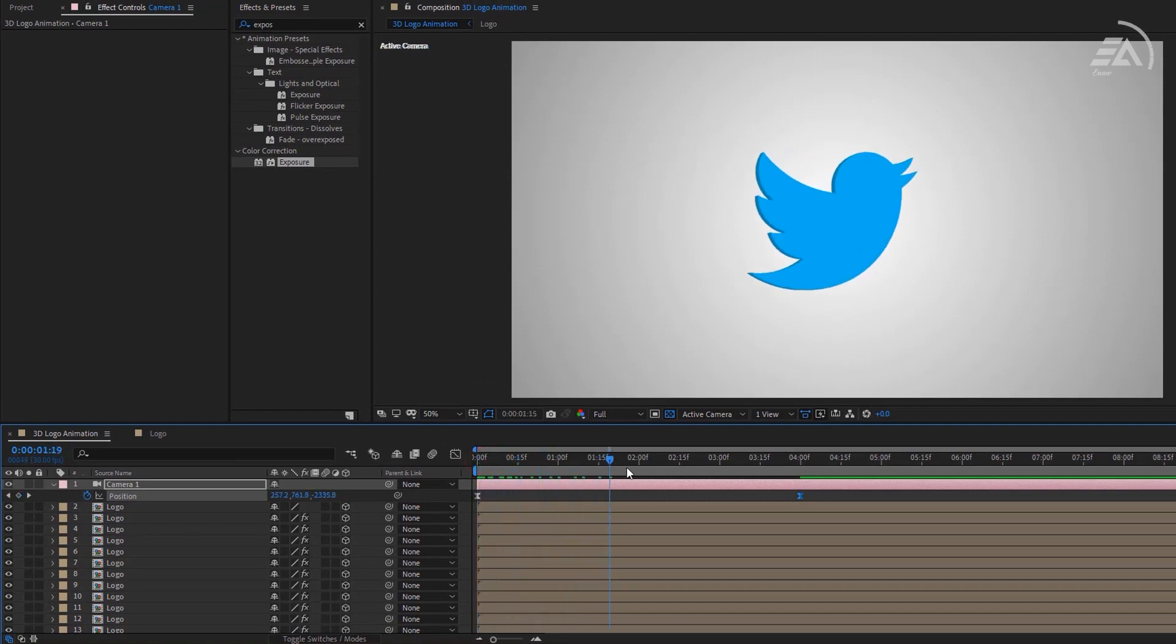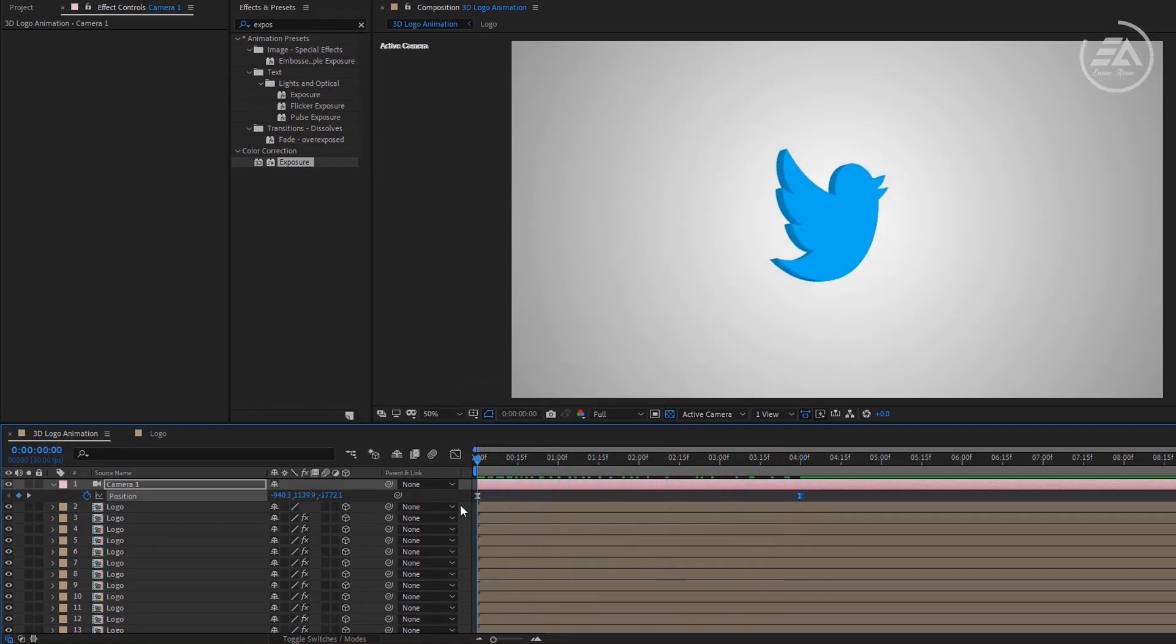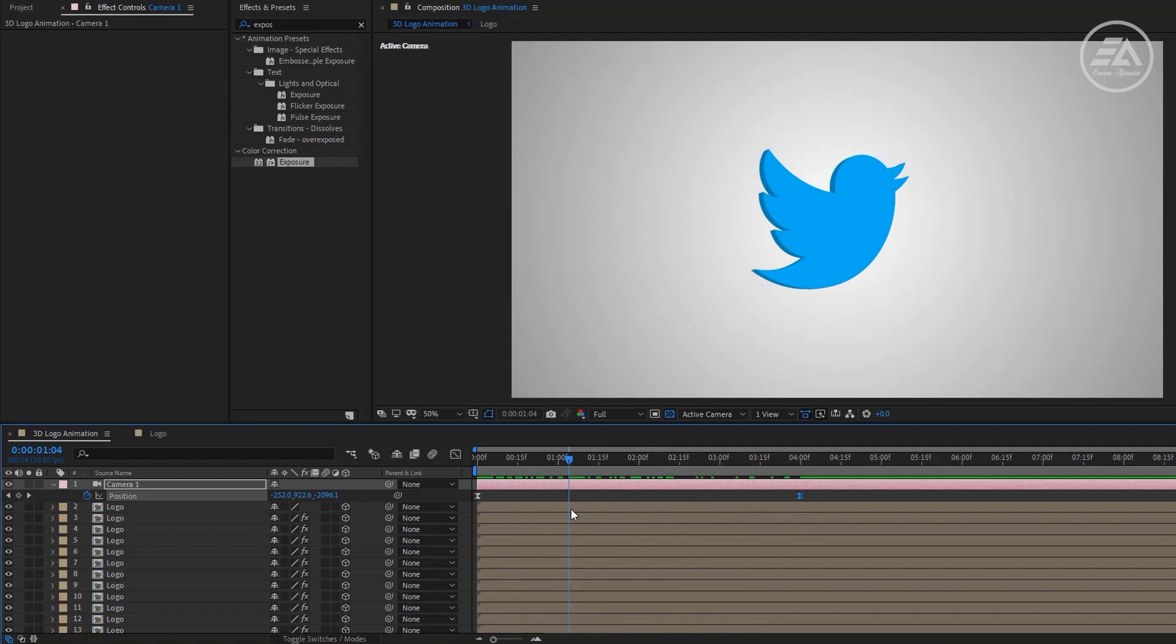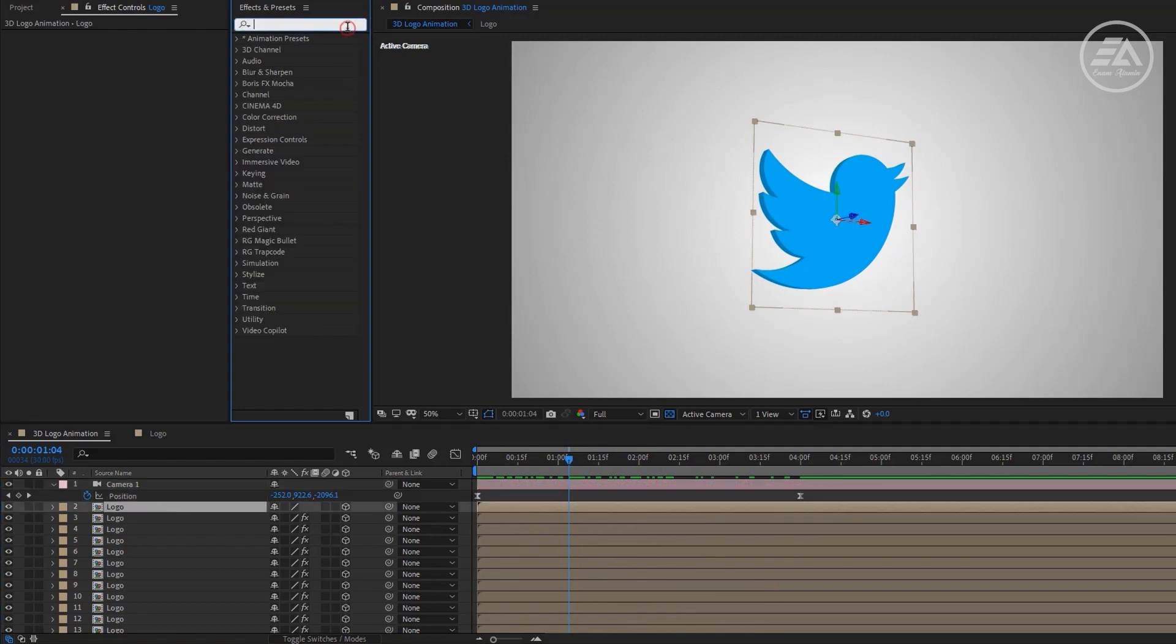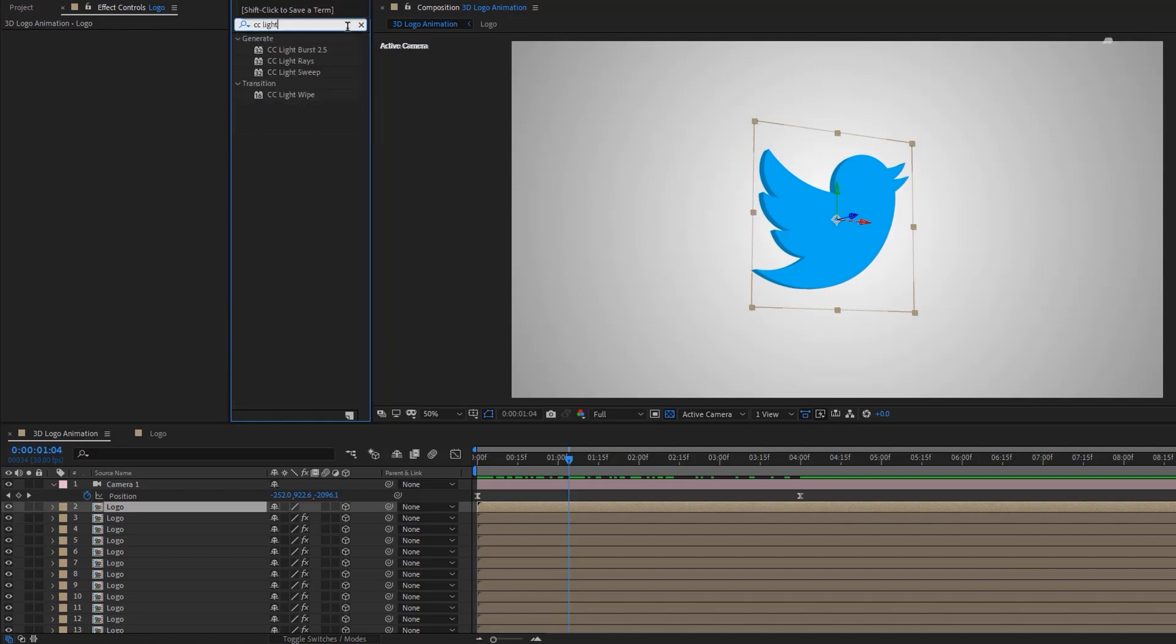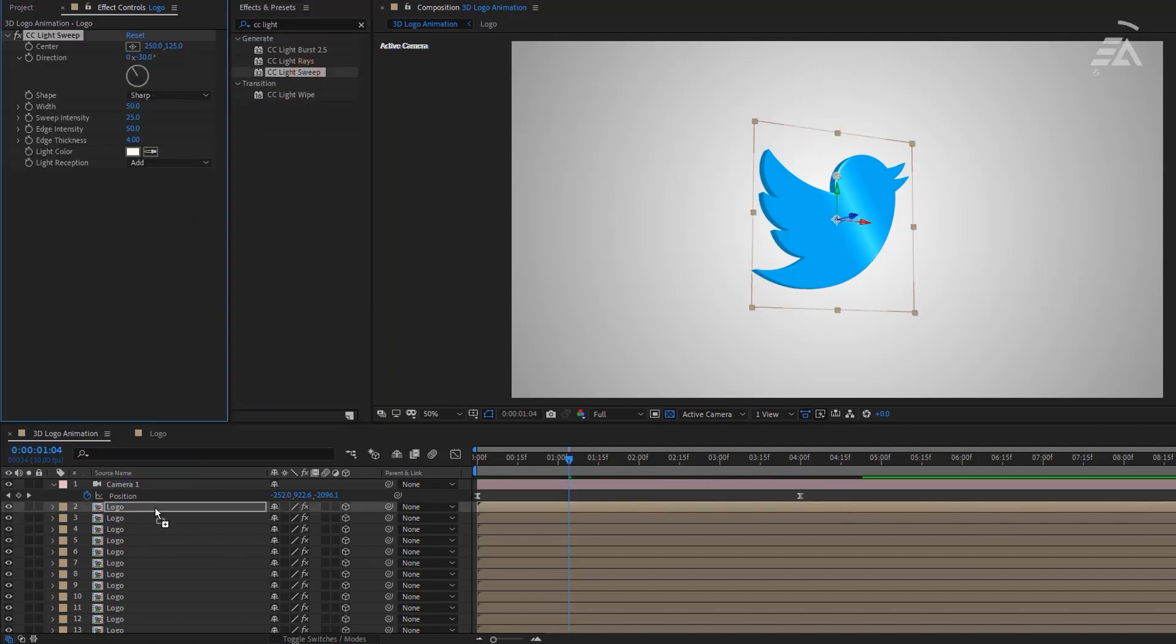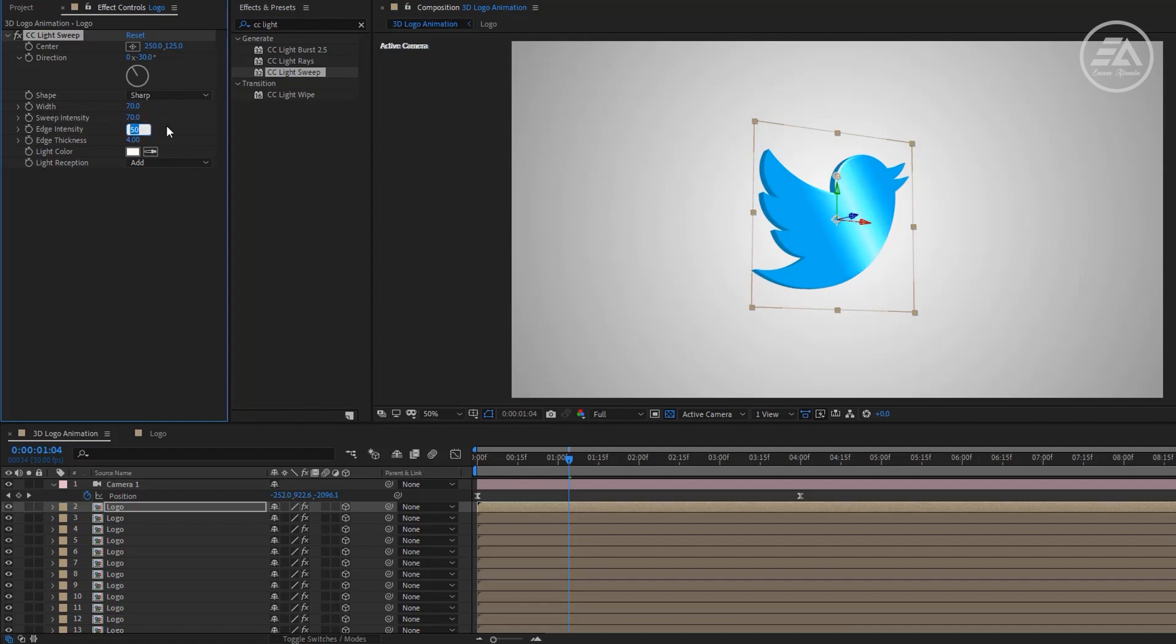So it will look like this, and we are almost done. Let's apply our last effect to this logo layer. Now search here CC Light Sweep. Apply it to the first logo layer. Now let's change few parameters. Width 70, Sweep Intensity 70, and Edge Intensity 80.